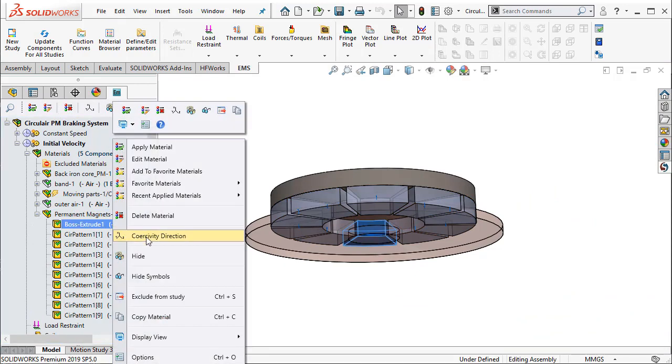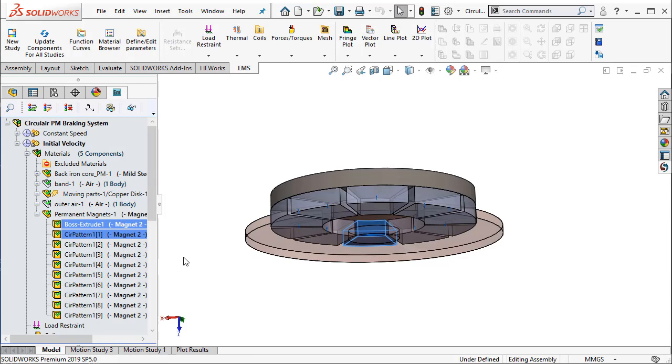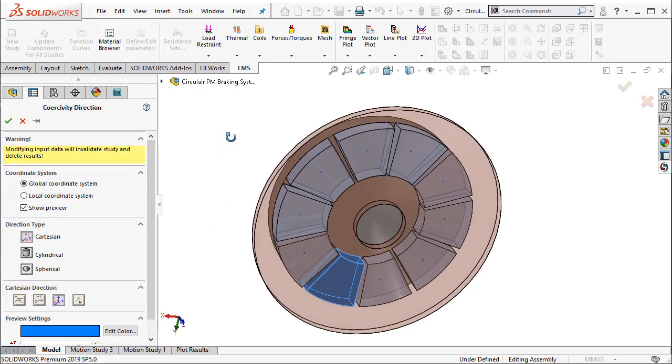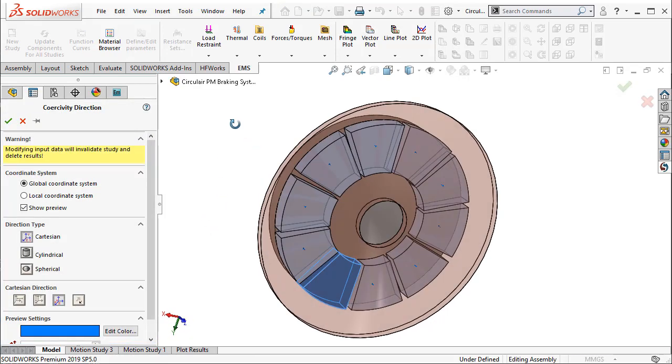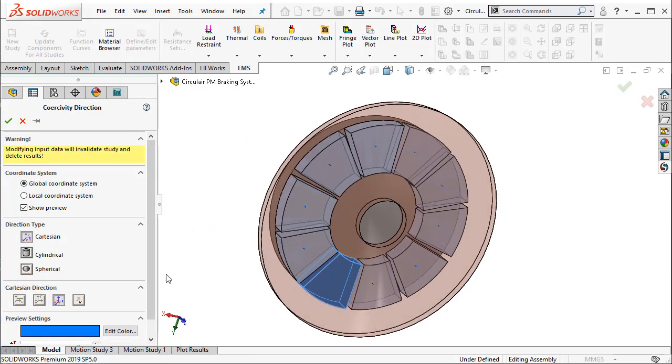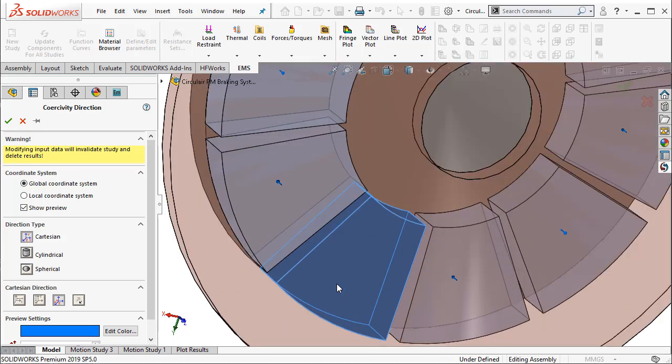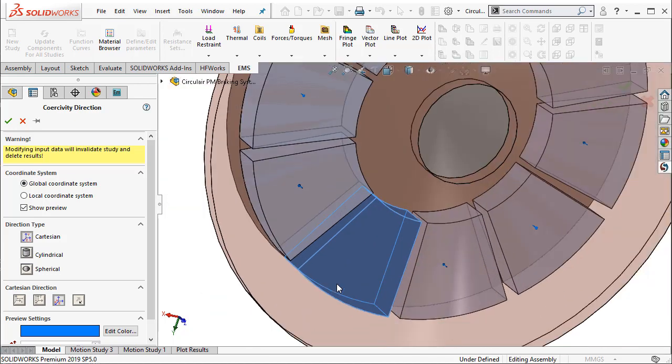You can go ahead and click on the coercivity direction. EMS allows you to specify the direction of magnet in either a global or a local coordinate system. In this case, we use the global coordinate system of SOLIDWORKS. Once that is determined, you can use Cartesian, cylindrical, or a spherical coordinate system to establish the direction.